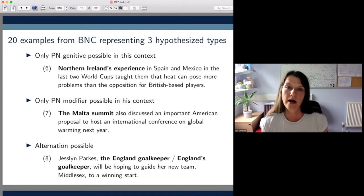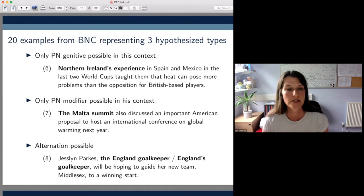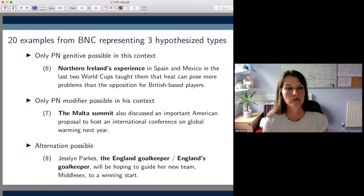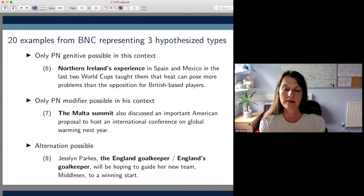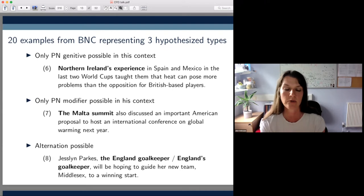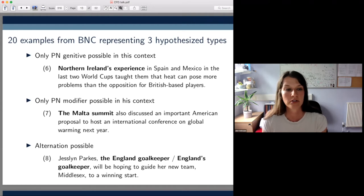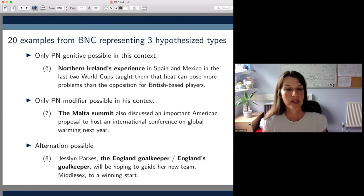Before I say exactly what we asked our participants to do, let me show you the kinds of sentences we had them look at. In total, we used 20 sentences, all taken from the British National Corpus. A lot of studies in the area of grammatical variation use made-up examples, but we weren't interested in alternation possibilities in the abstract — we wanted to probe actual language use. Some of these examples allowed only the PN genitive construction, and some allowed only the PN modifier construction.